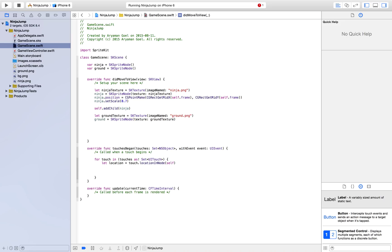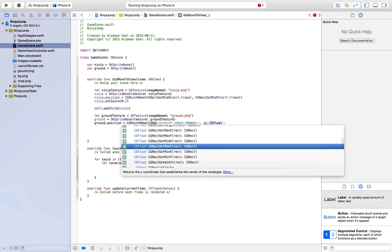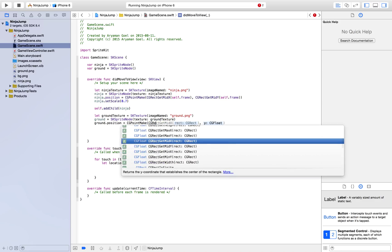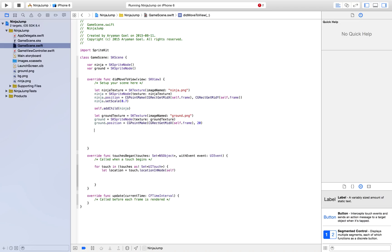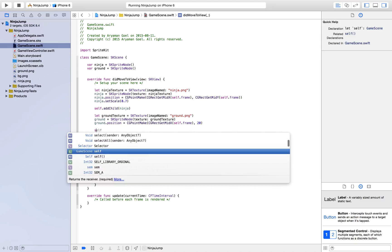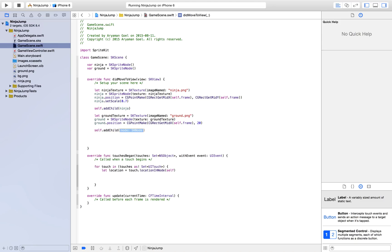And for our ground's position, CGPointMake. For our x, we would like it to be in the center of the screen. So what you do is CGRectGetMidX again, and then it's the same as that. But for the y, we would like it to be not in the center, we would like it to be lower. So I'll just go ahead and pick a number like 20 or something. And now we must add self.addChild ground.